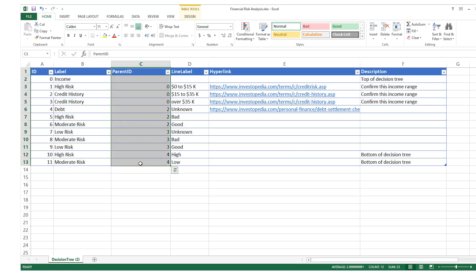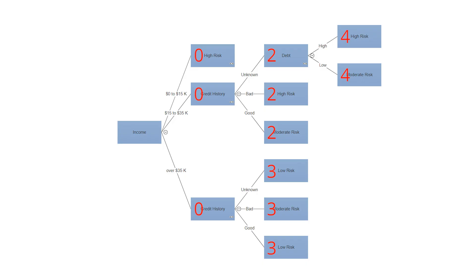Column C, Parent ID, indicates which ID number, seen in column A, is the parent of that object.